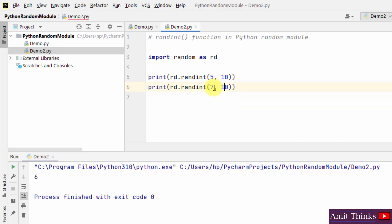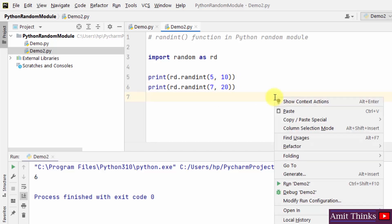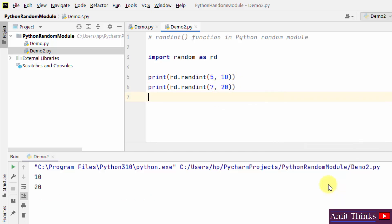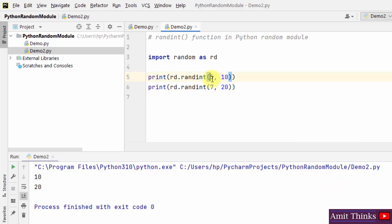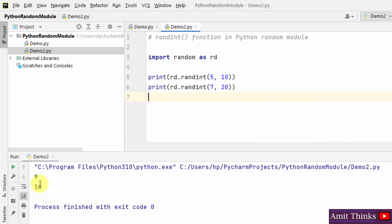Let's try 7 and 20 — you can see the output is 20. Both endpoints are inclusive, so the output can be 7 or 20 as well. Running again produces different random numbers each time.